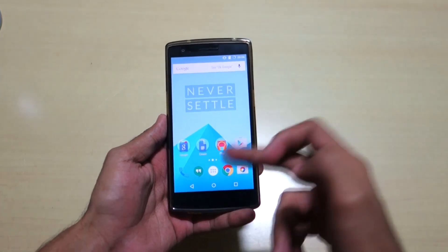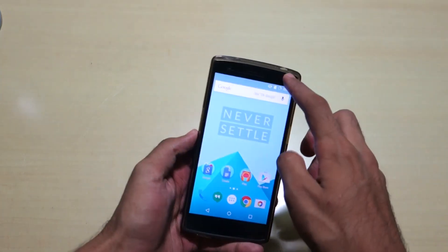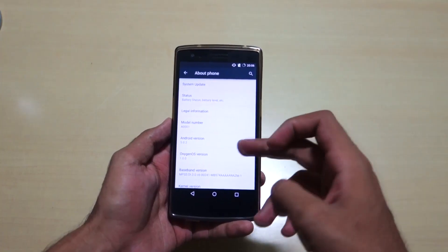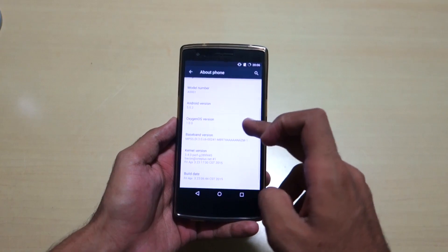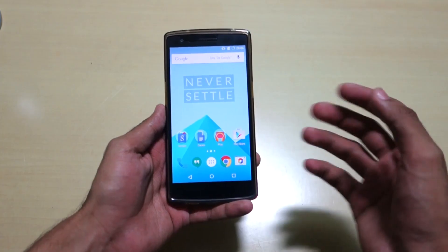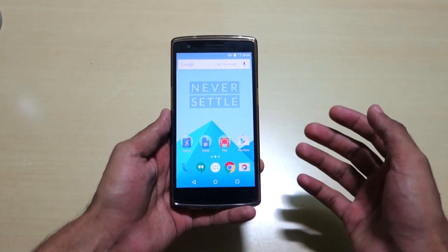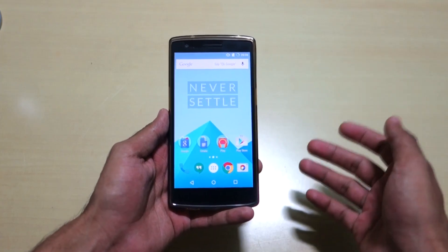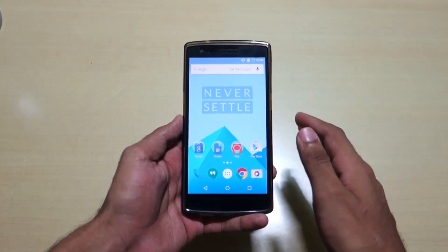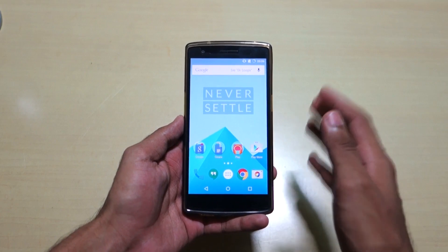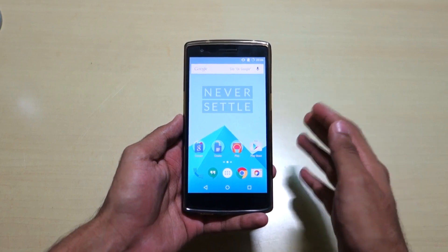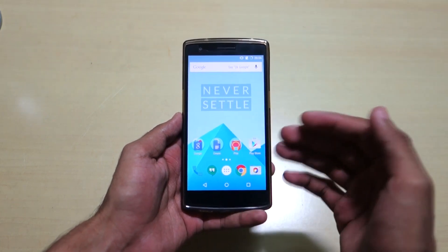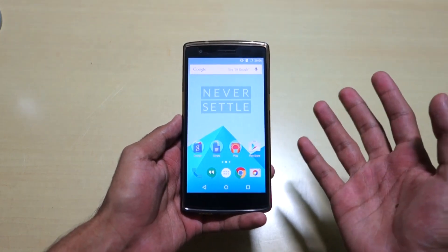Hello guys, as you can see over here, I have OxygenOS running on the OnePlus One. I made a video on how to flash OxygenOS, and some of you guys asked me how to revert back to CyanogenMod 11s because some of you used the fastboot method to revert back and hardbrick your phone.